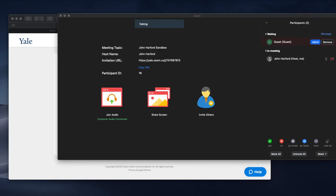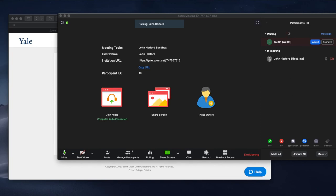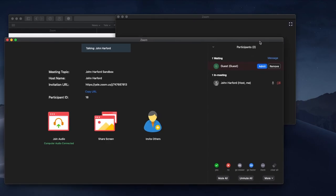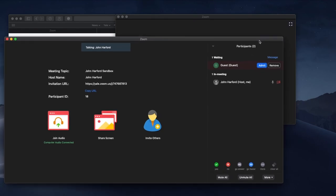That is essentially the management of the waiting room. It's fairly easy and it allows you to know who's in and who's out of your meeting, and again it will allow registered Yale students to join automatically.